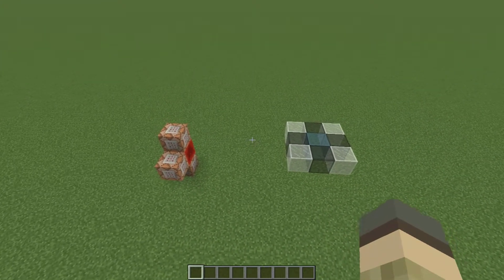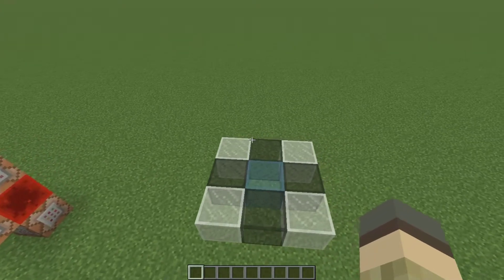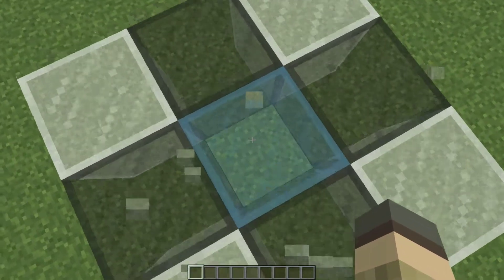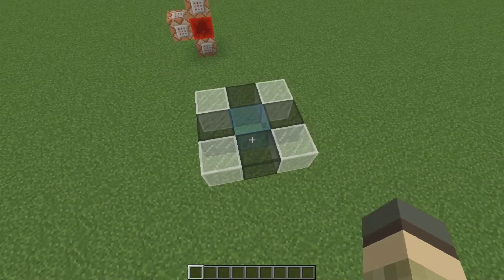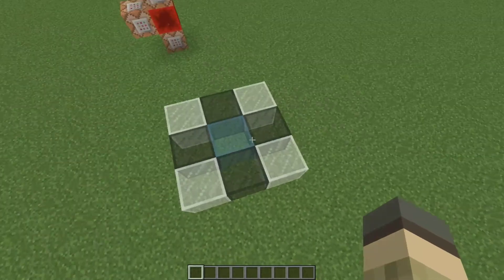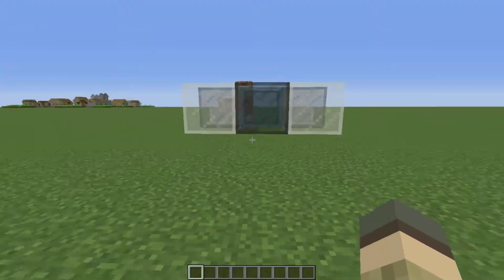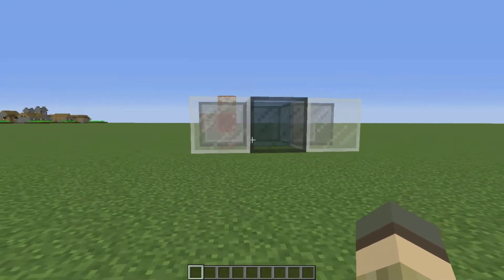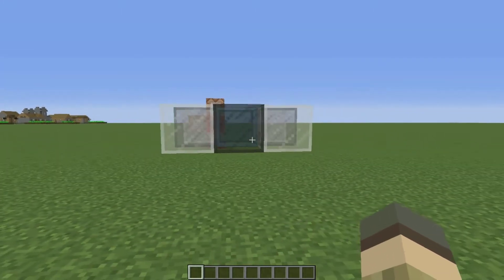So first, we'll look at the actual platform itself. It can be any blocks you want, although I recommend a glass block in the middle, for reasons I'll explain later. It needs to be an odd number by an odd number, because it needs a centre block. And it needs to be at least one block above the ground, for reasons I'll explain later on.